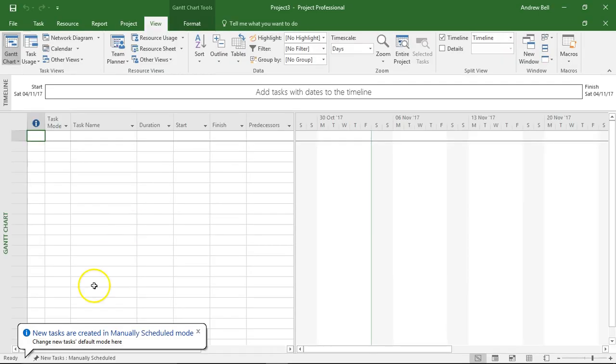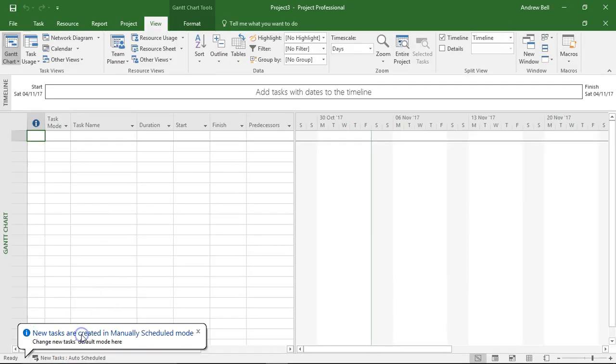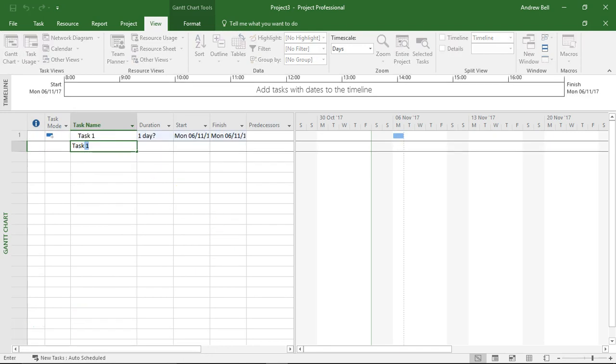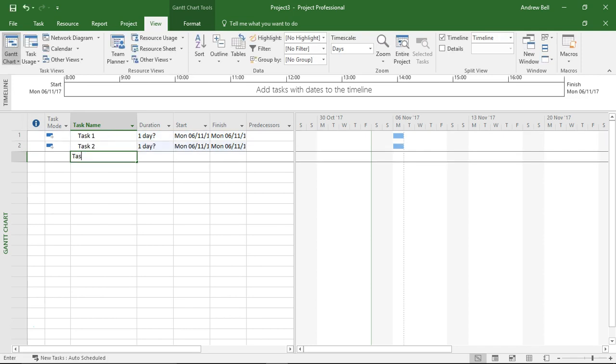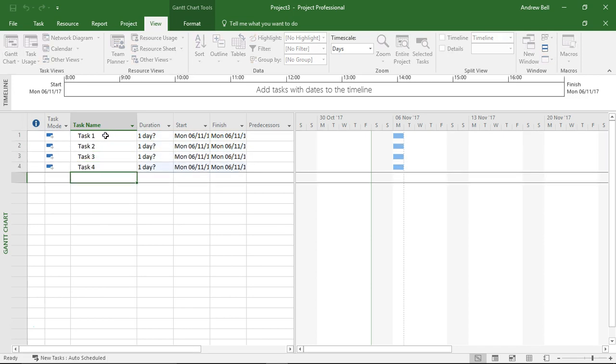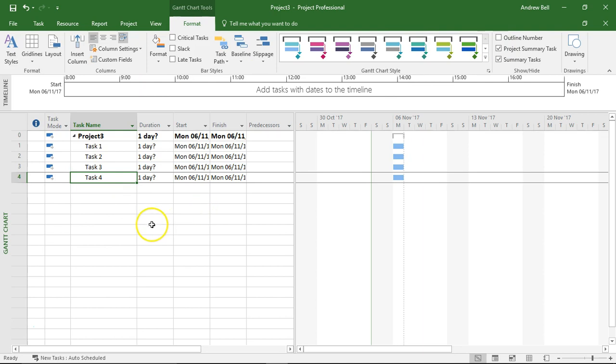So I'm going to open up a blank project, I'm going to make everything automatically scheduled. I'm going to insert task 1, task 2, task 3, task 4 and I'm going to go to the format view and put the project summary task on to make this look like a project.